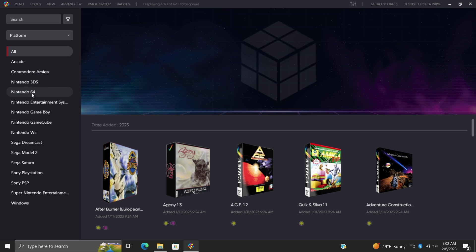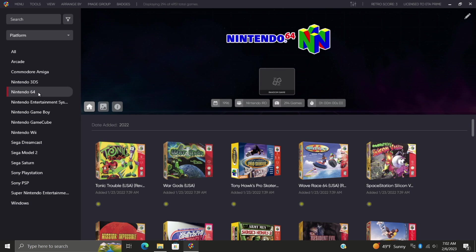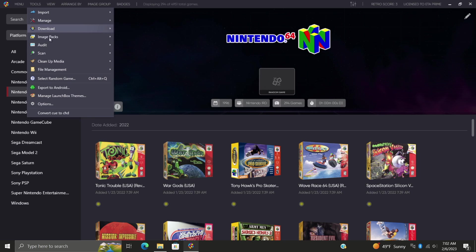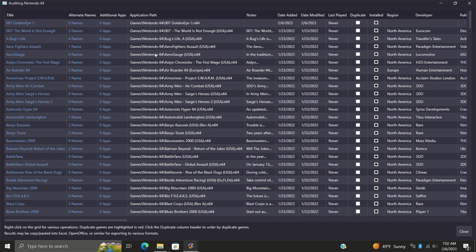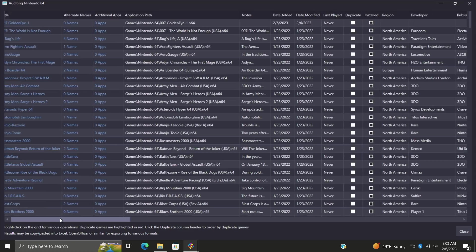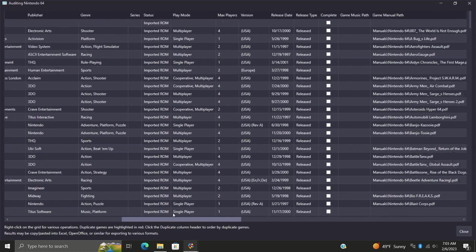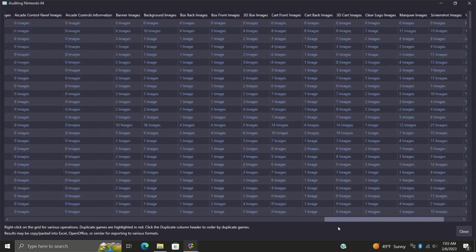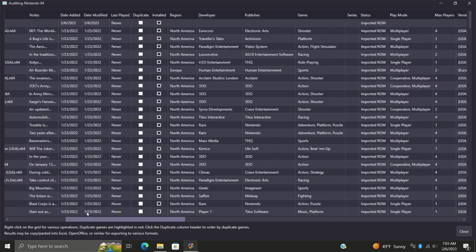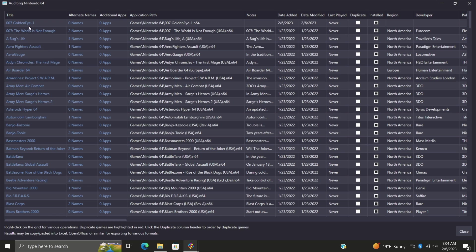It's actually really simple to use. For this tutorial we're going to be going with my N64 platform. So once I have it highlighted I want to go to Tools and we have a section here called Audit All Games or the Selected Platform. I'm going to go with N64. It's going to scan through my games and bring up the audit menu. At first glance it can be a bit overwhelming, but it's laid out quite nicely and it really does allow us to audit our games really easily.